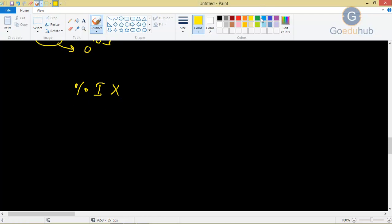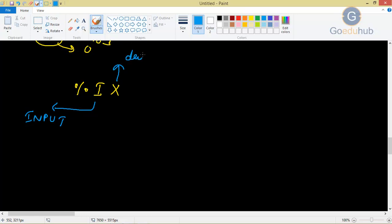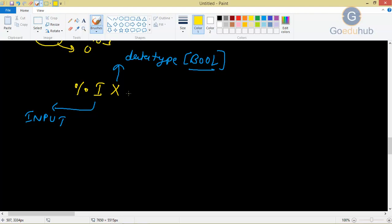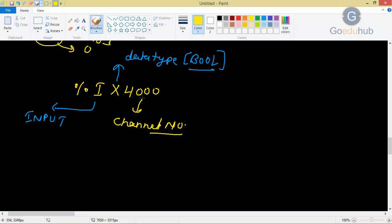As you know, I will represent your input, then X will represent your data type. The data type we are using here for digital inputs will be your bool. Then after %IX, you have 4000 — this is your channel number. In one channel, as I already told you, for boolean operations we require one bit, and in one channel we have 8 bits. So for the first input, your address will be channel number then bit number. The bit number for the first input will start from 0.0.